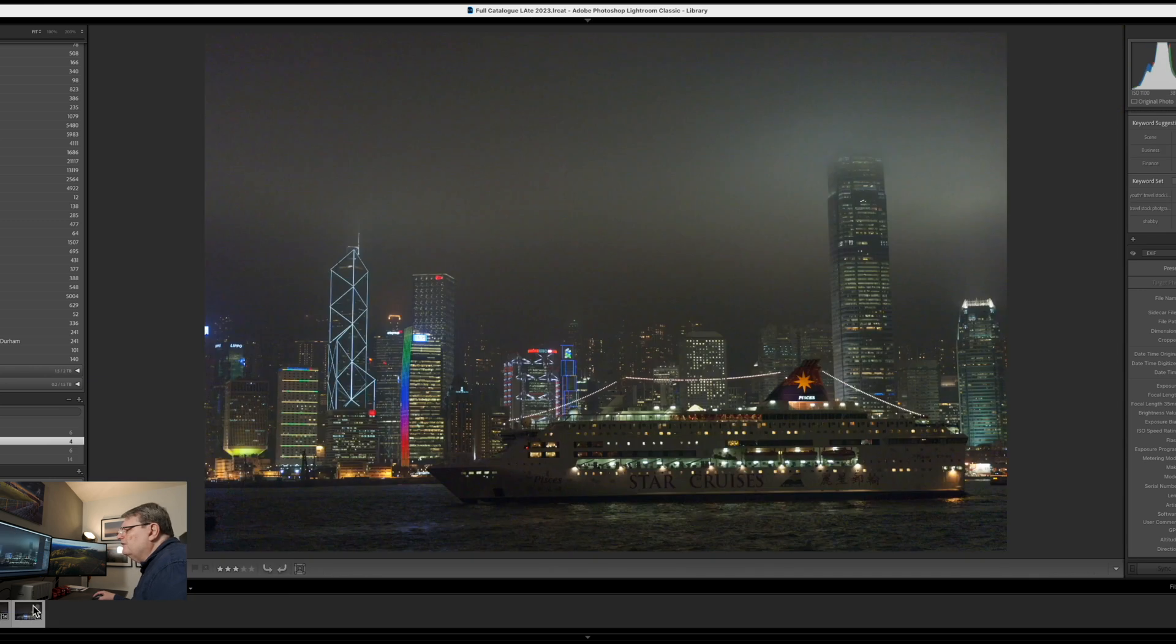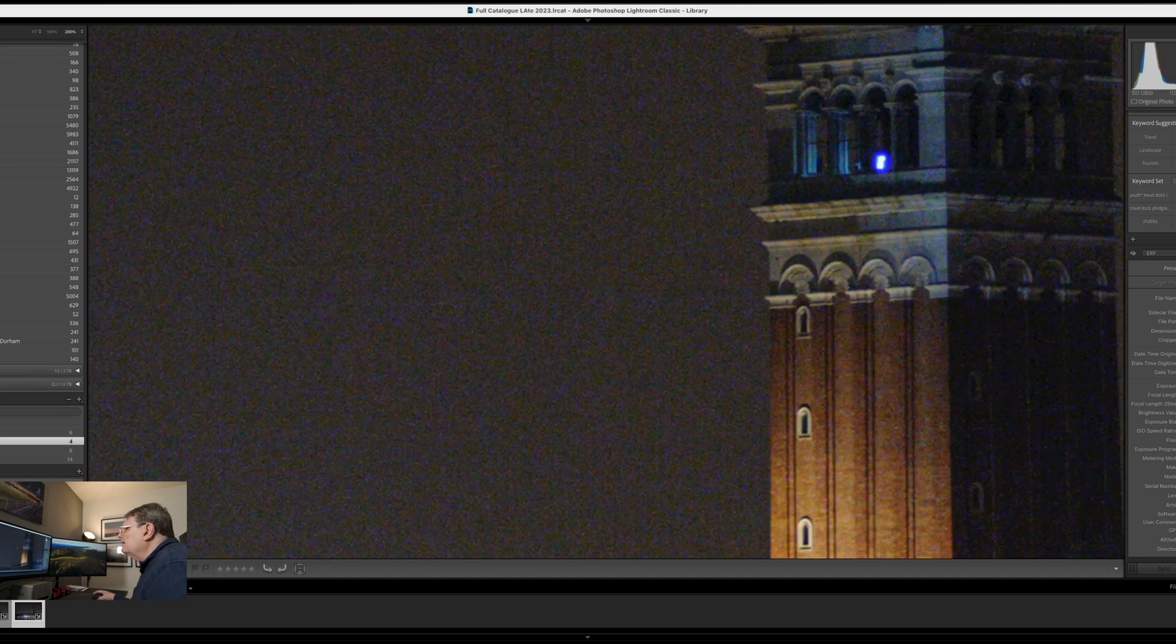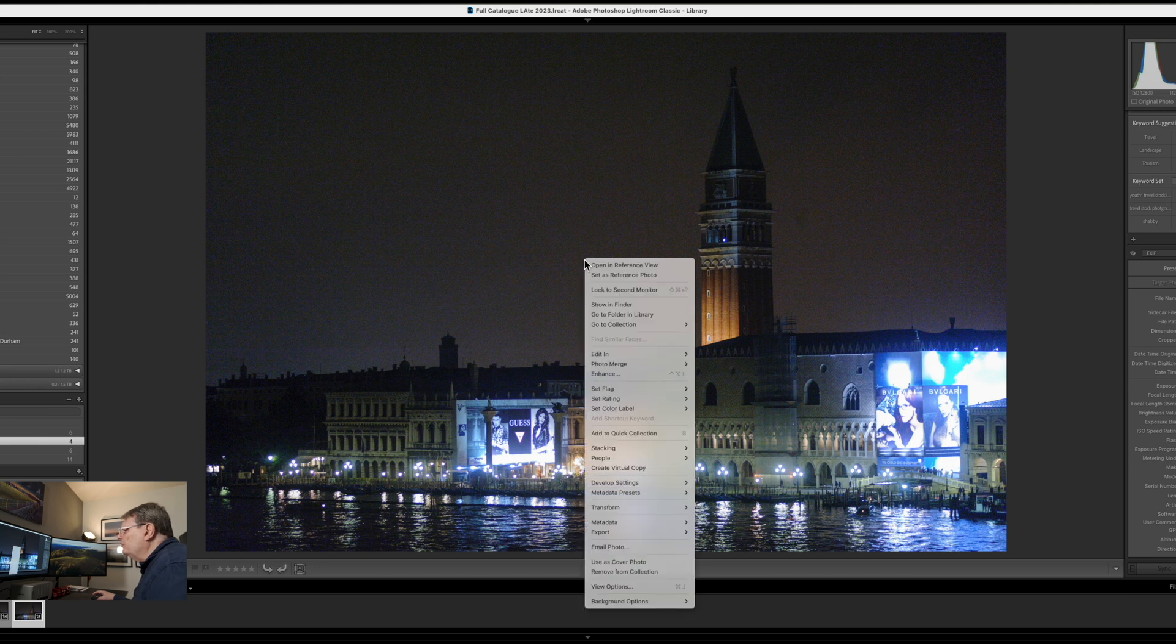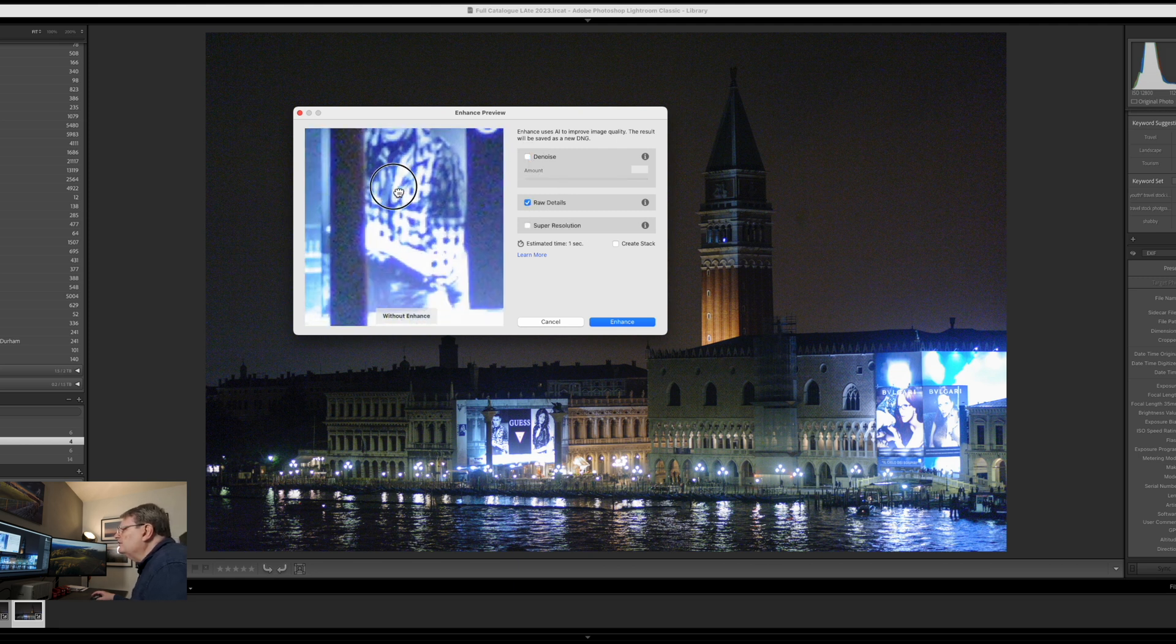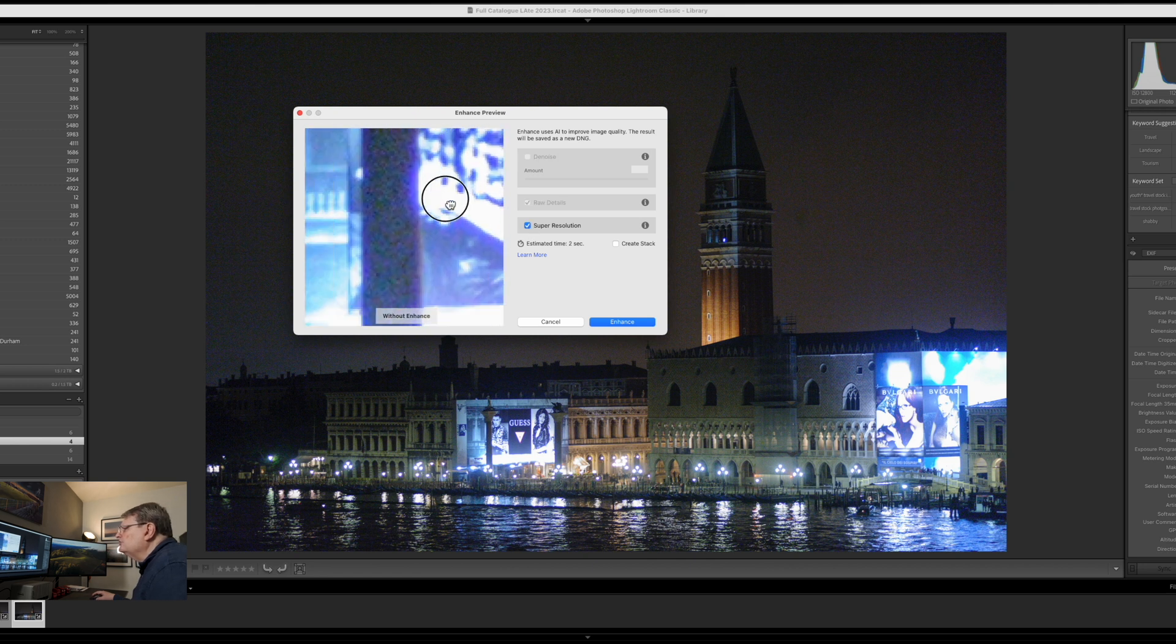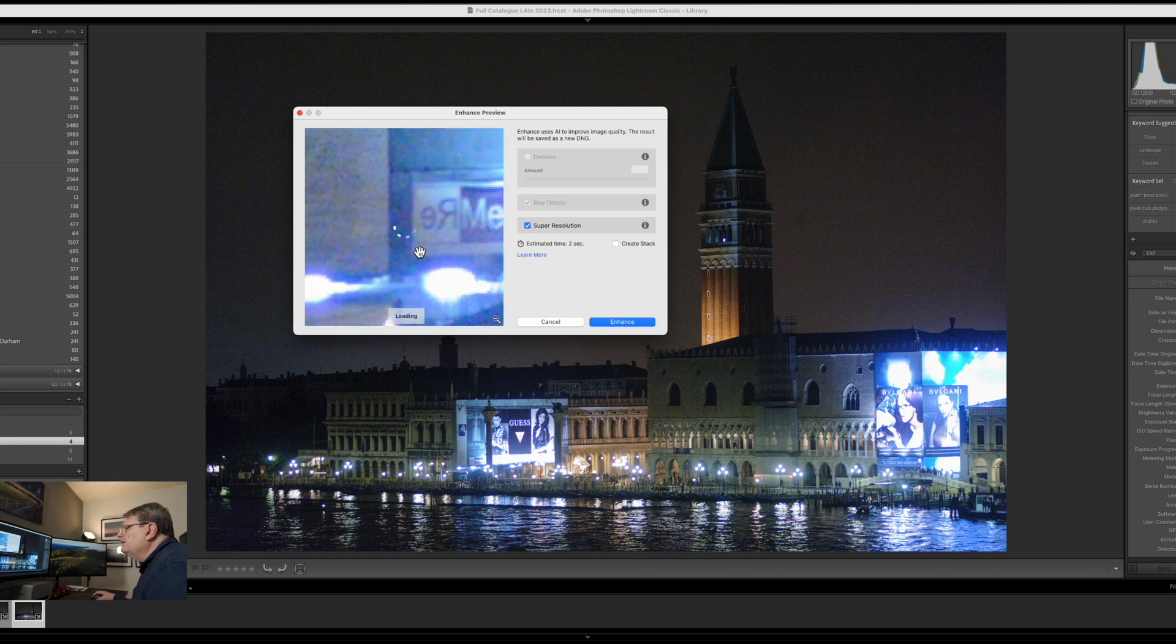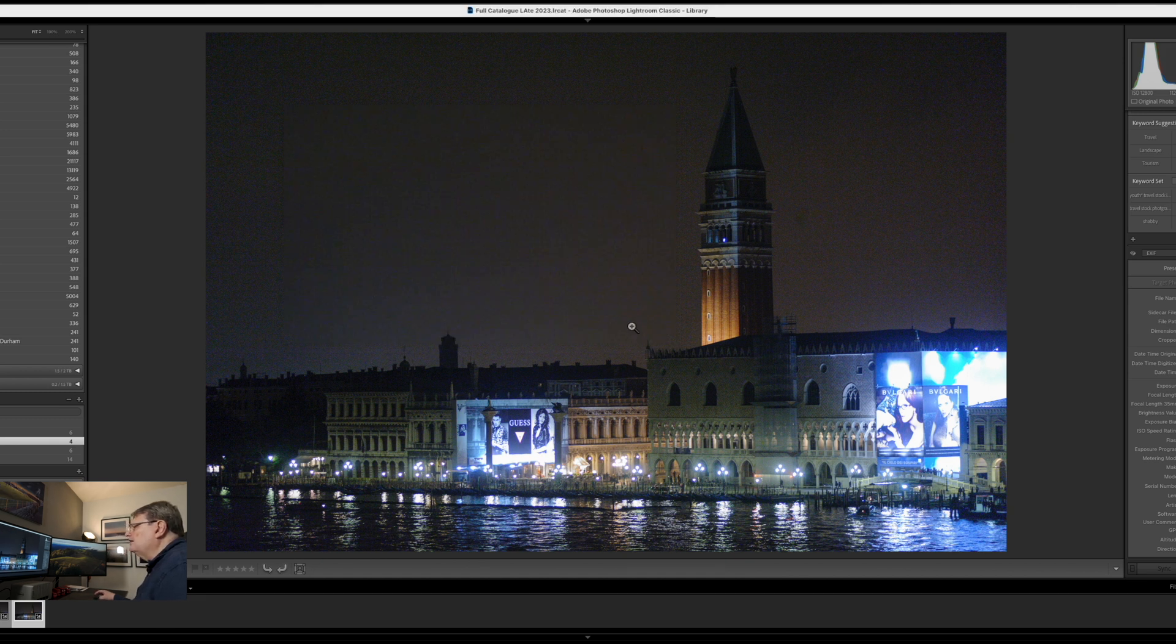So let's go back to the original NEF file here, the noisy one, and all we're going to do now is we're going to do a super resolution on this one, see how it looks resolution wise. So we need to deselect the noise, we've got the raw detail so it will improve the raw details and then we're going to super resolution it as well. Just see how that comes out. Let's scroll down see how we're expecting the image to look and then we'll click enhance.